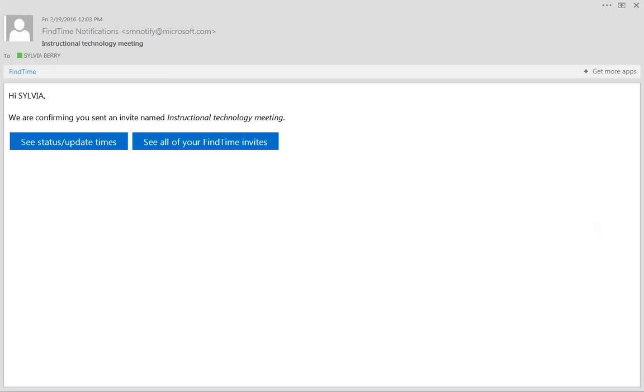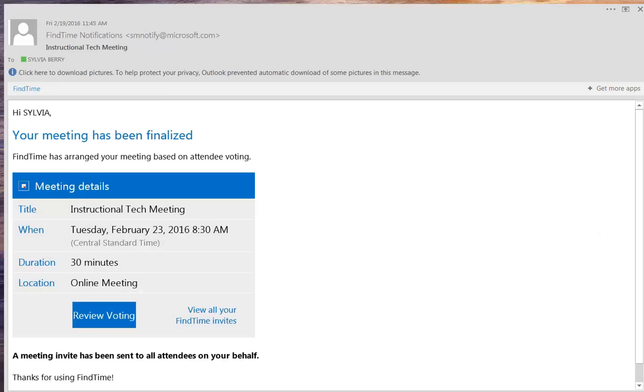Also, you can check your updates on whether or not people have voted for times on this particular meeting. Or if you have tried to contact several groups for several different meetings, you see all of the list here.